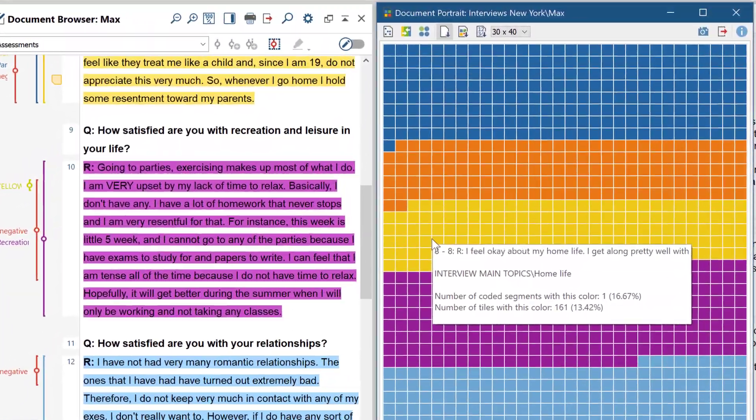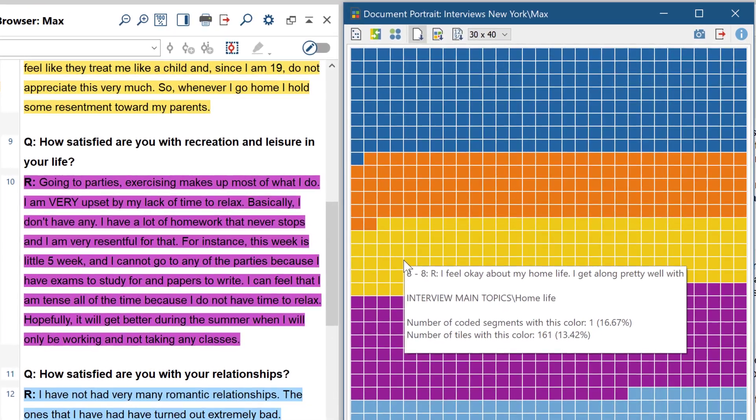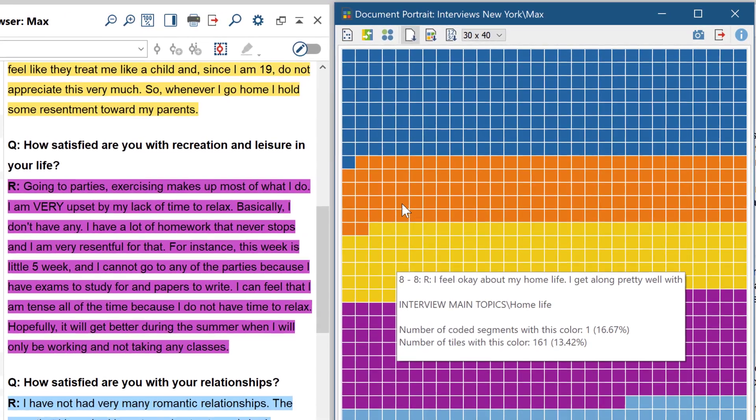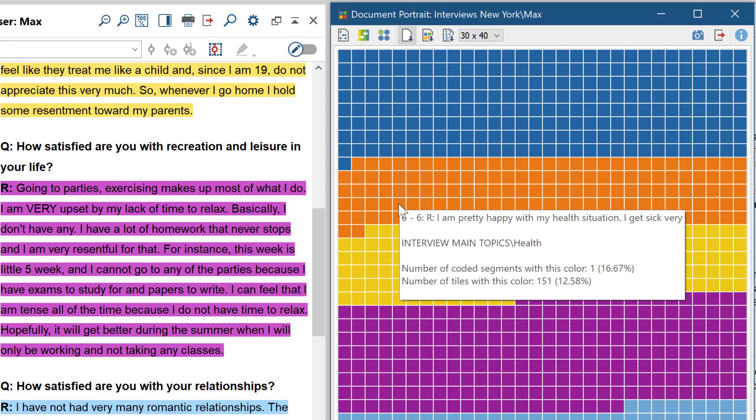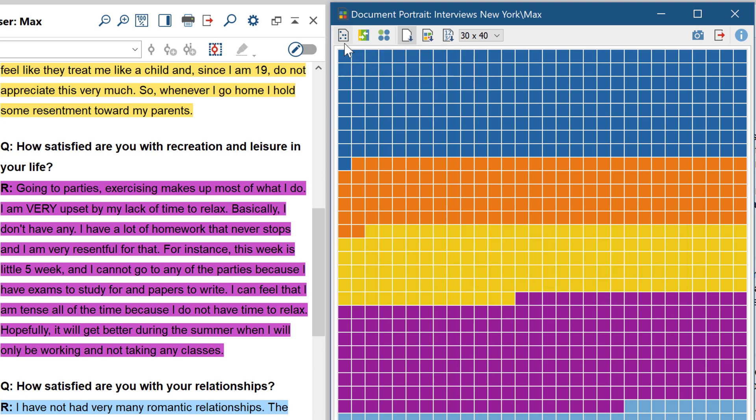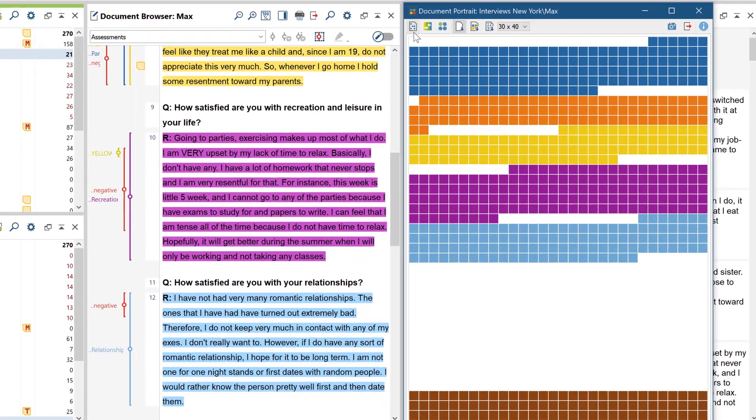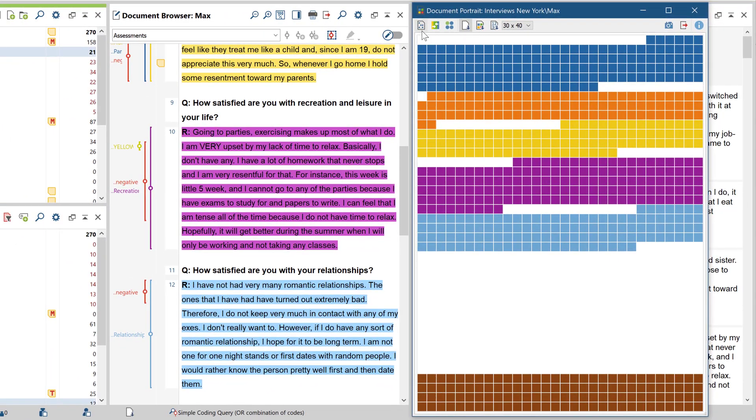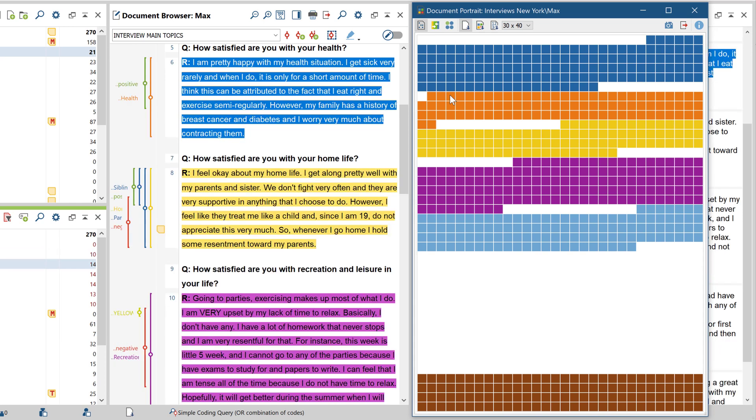This way, you can see the structure of the interview in one visual breakdown. Codes of the same color are always grouped together in the document portrait. The default setting includes only coded areas, but you can also let the proportion of non-coded text be represented by white areas. By clicking on one of the squares, you can jump directly to the corresponding location in the document.